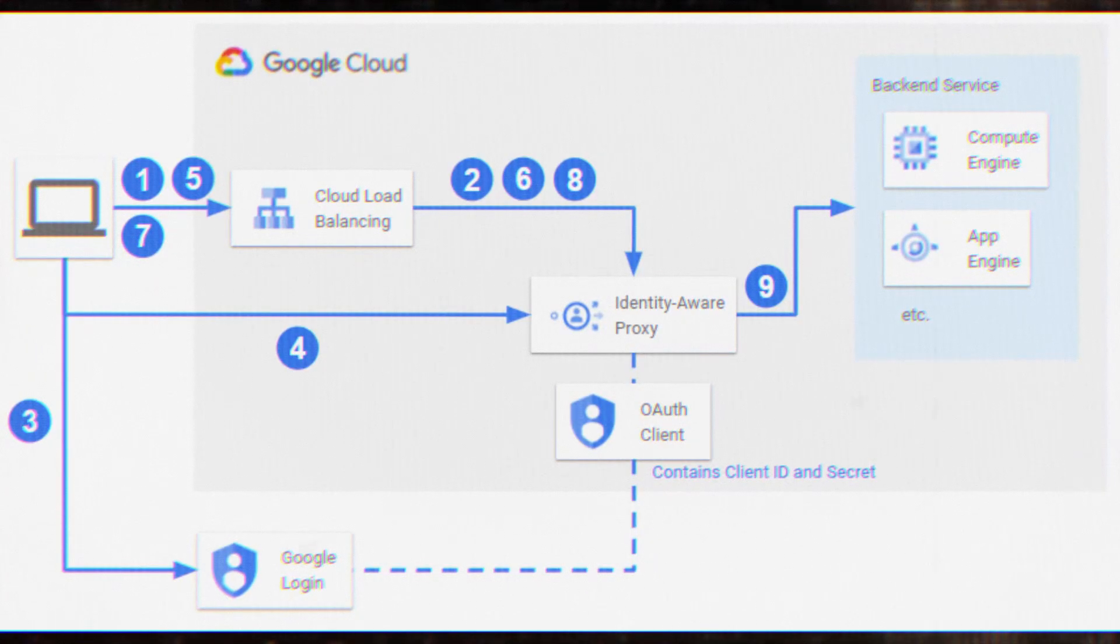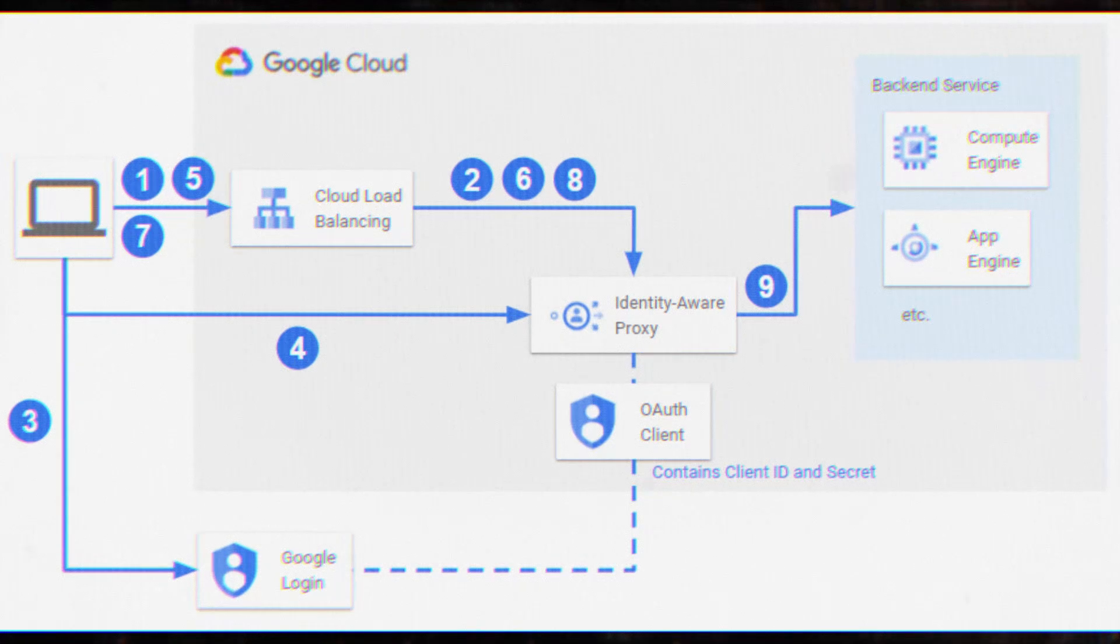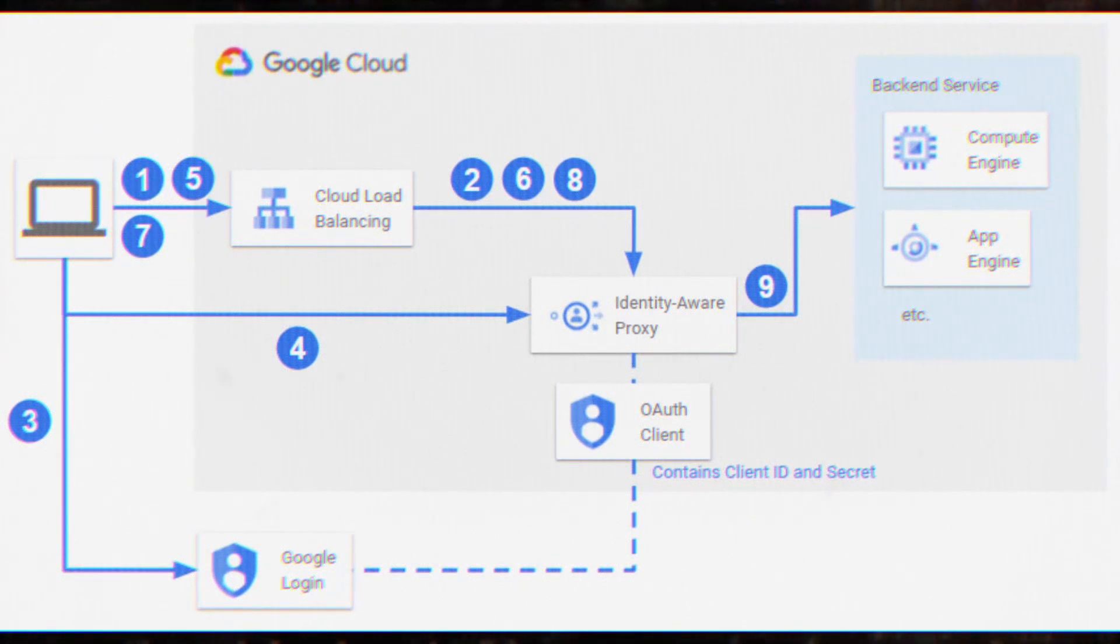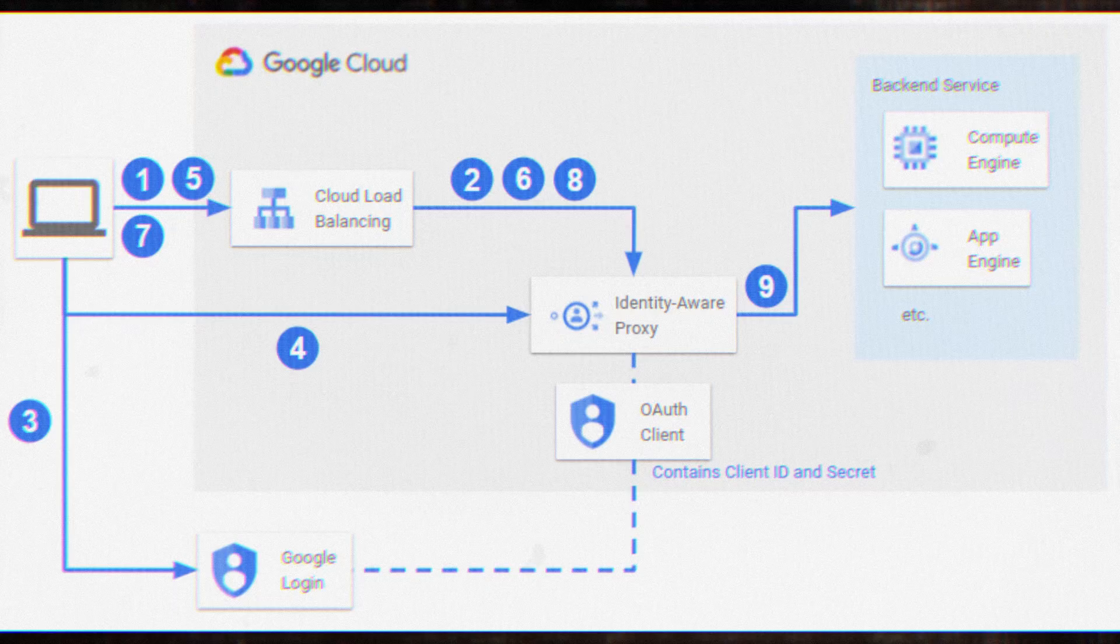It's designed to ensure that only authenticated and authorized users can access protected resources. By exploiting the TE.0 vulnerability, attackers can potentially bypass IAP entirely, rendering this crucial security measure ineffective.